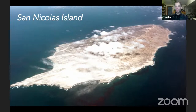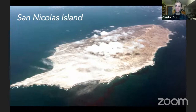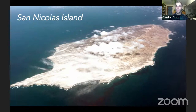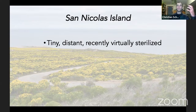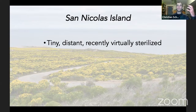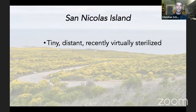San Nicholas Island is the most distant from the mainland of all the Channel Islands, and it also has the lowest topographic relief — it's a very flat island. When grazers were introduced, they could get wherever they wanted and ate virtually everything. It's a relatively small island — you could walk around it in a couple days. It's a Navy-owned island with no public access. Being small and distant, island biogeography theory predicts it will have a smaller number of species, but perhaps a higher number of endemics.